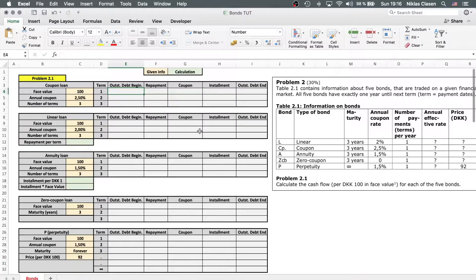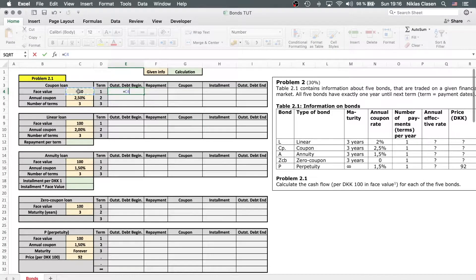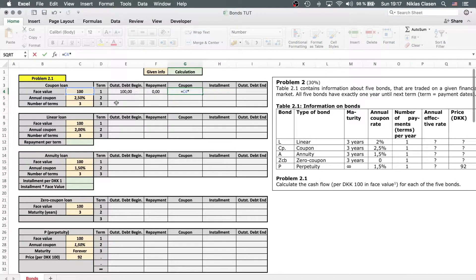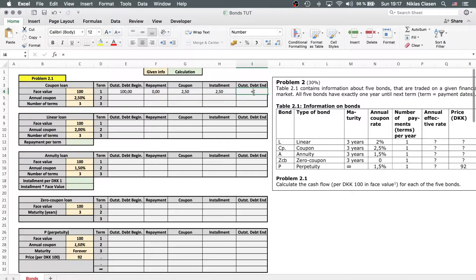The outstanding debt at the beginning is obviously the face value. The repayment at the first term is zero — as a coupon bond, you repay the face value only at the end of all the terms, at maturity. So repayment is zero. The coupon is equal to the face value times the annual coupon yield, so 2.5% in this case. The installment is the repayment plus the coupon, and the outstanding debt at the beginning is 100.